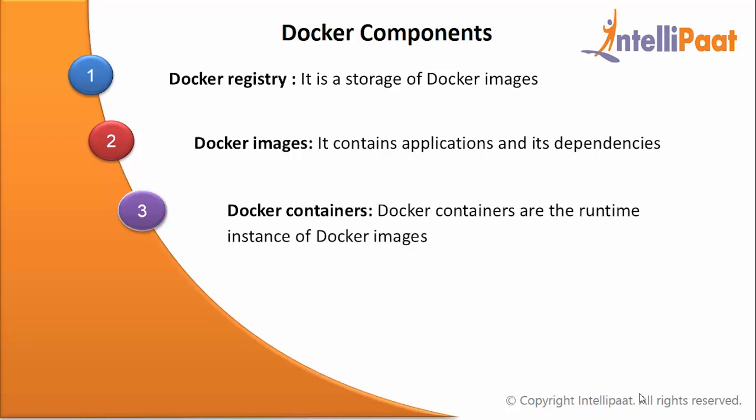Docker containers: Docker containers are the runtime instances of Docker images. It can be built using one or more Docker images.